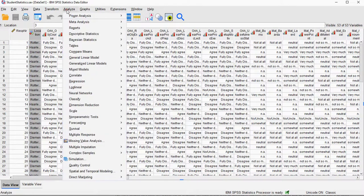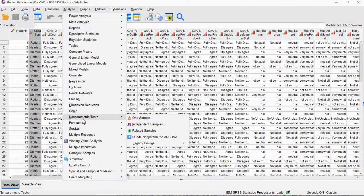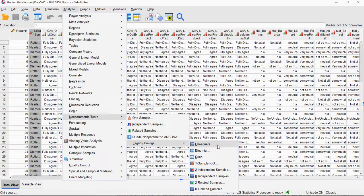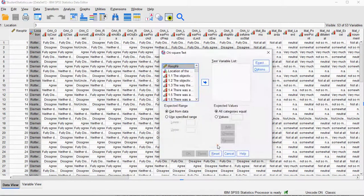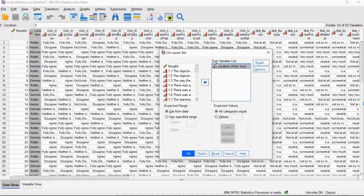I go for Analyze, I go for Nonparametric Tests and then I choose Legacy Dialogues and I choose Chi-square. I then select the variable that I want to perform the test on and move it to the test variable list.